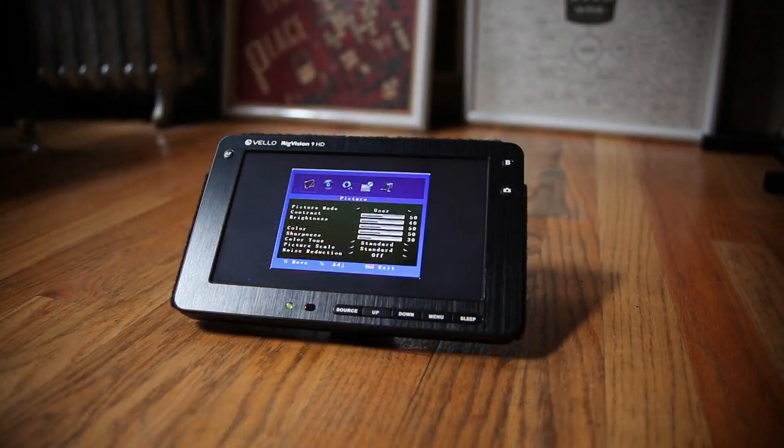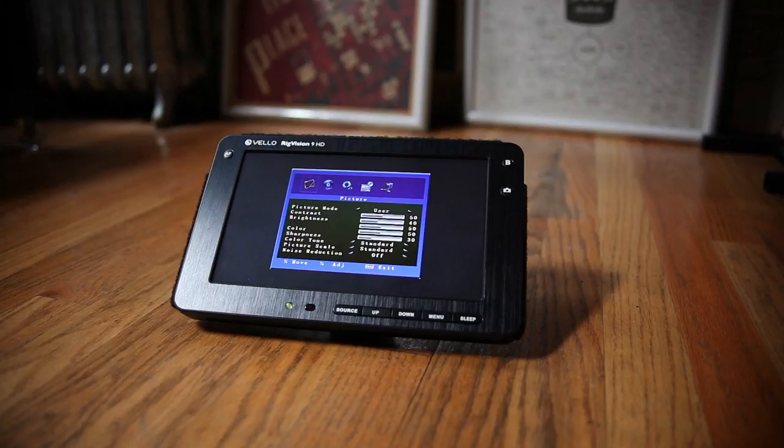This monitor doesn't have any kind of focus assist or false color so if you're looking for features like that this may not be the monitor for you.